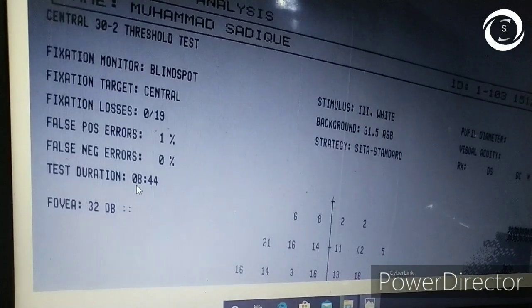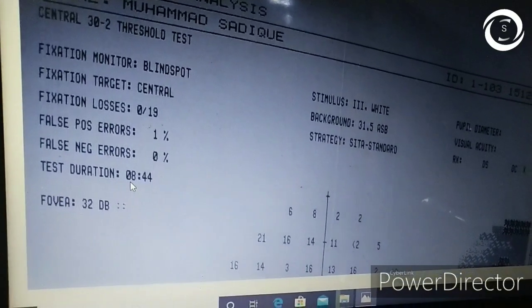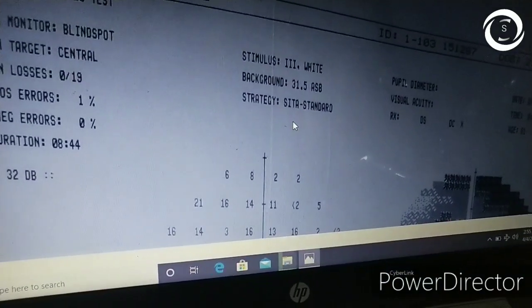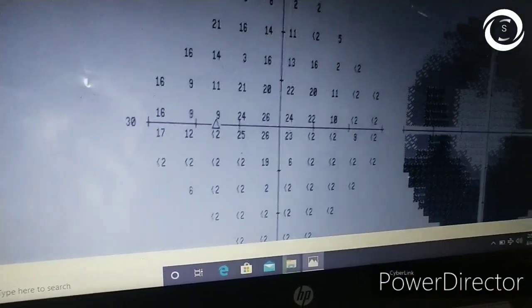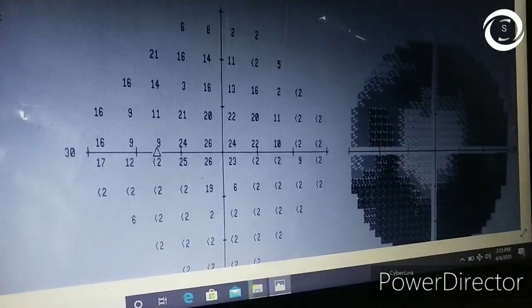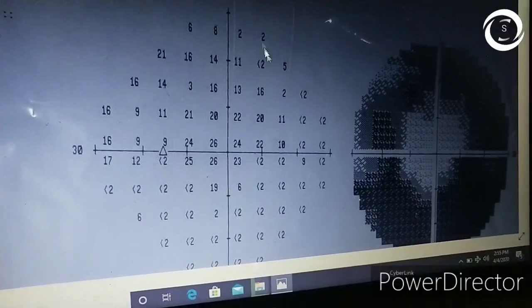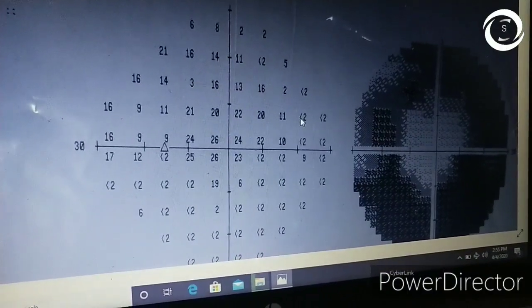Looking at this patient's reliability indices: fixation losses are 0, false positives are 1, and false negatives are 0. So this is a very highly reliable test.